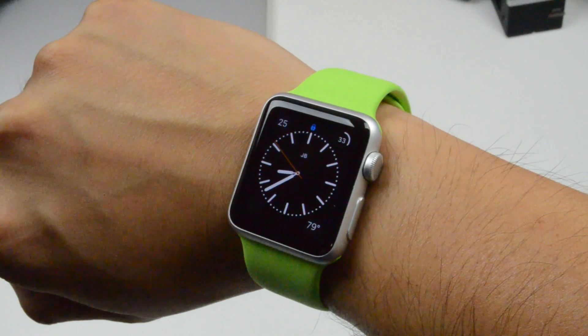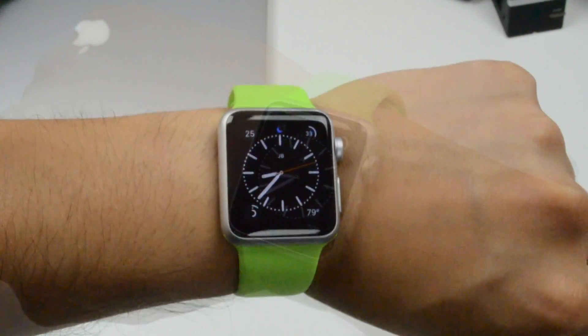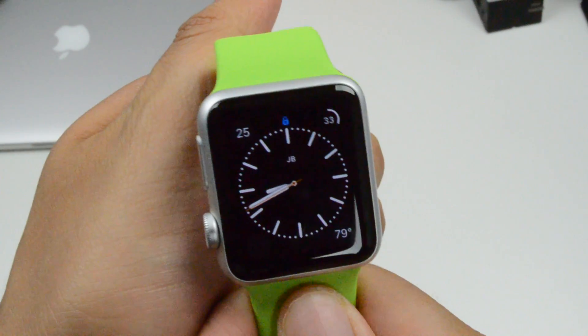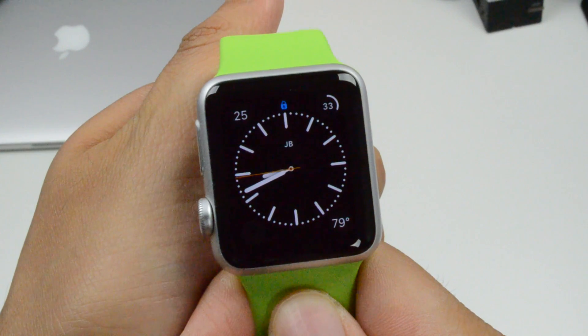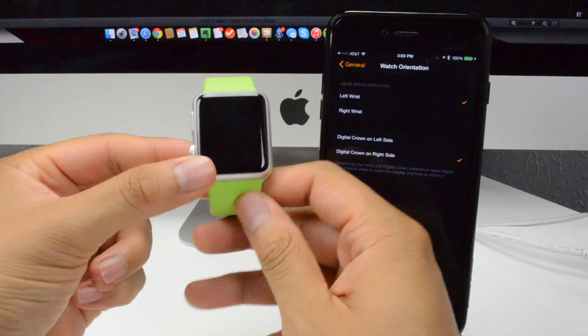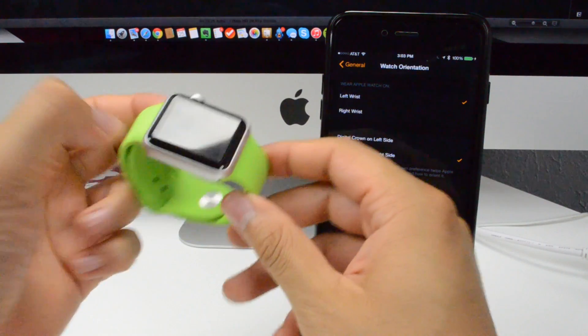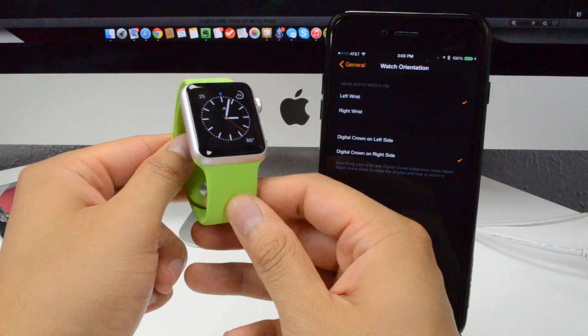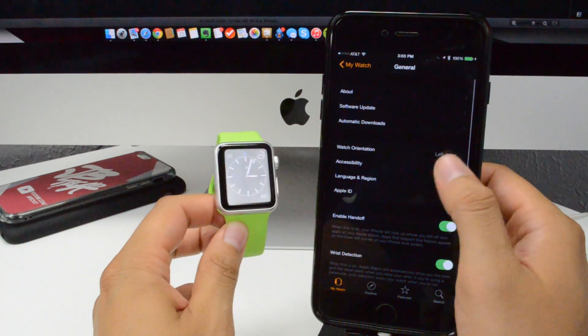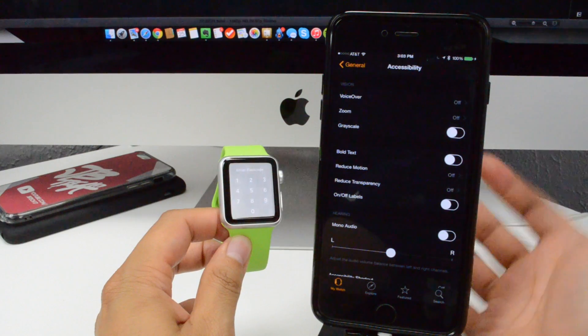You also have watch orientation — whether you're a lefty or righty, you can set which wrist you wear your watch on. I usually wear mine on my left wrist. You also have digital crown on left side or right side. The digital crown is the thing you can spin around. I prefer it on the right hand side because that's what I'm most used to, so I'll leave it like that.